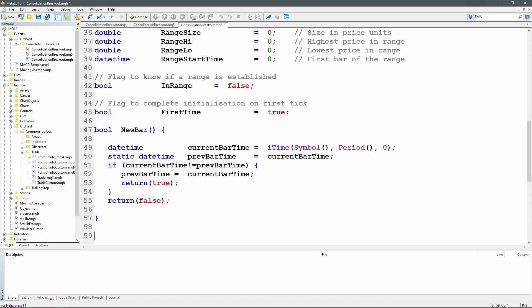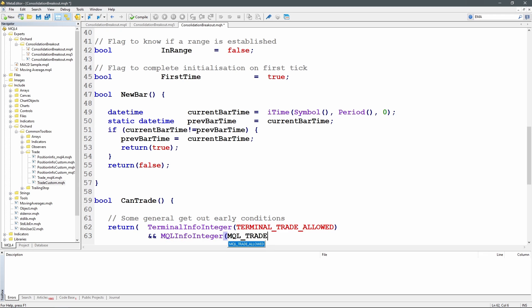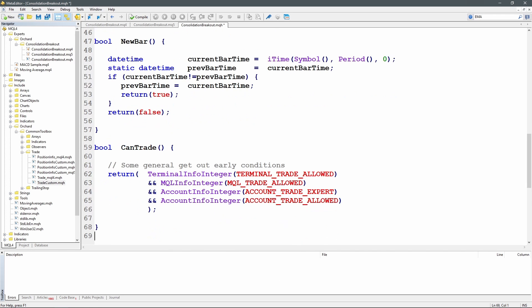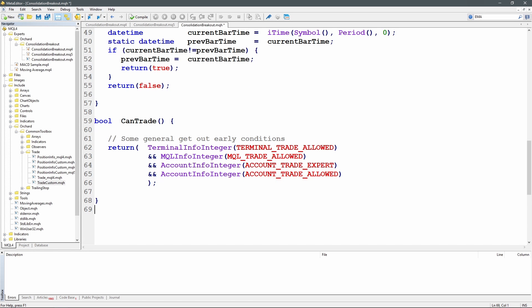Next is the can_trade() function, which tests several values to determine if trading is enabled by the broker, on your platform, and within the expert. It returns four integer values and if they're all true it means I can trade; if any are false then trading is not allowed. I use this function so I don't go through all the work of preparing a trade and then attempting to execute it when I already know trading isn't possible. I also have a draw_range() function for drawing a box on screen when a range forms - it's purely visual.